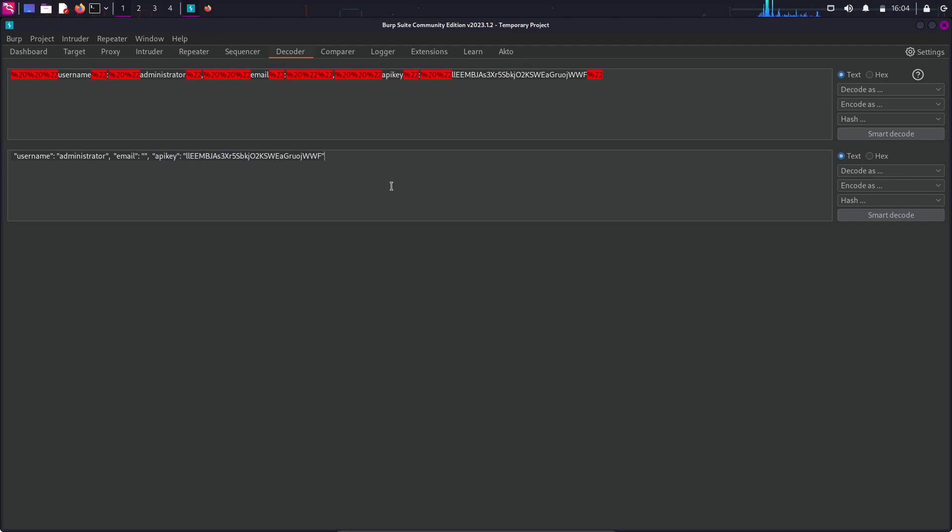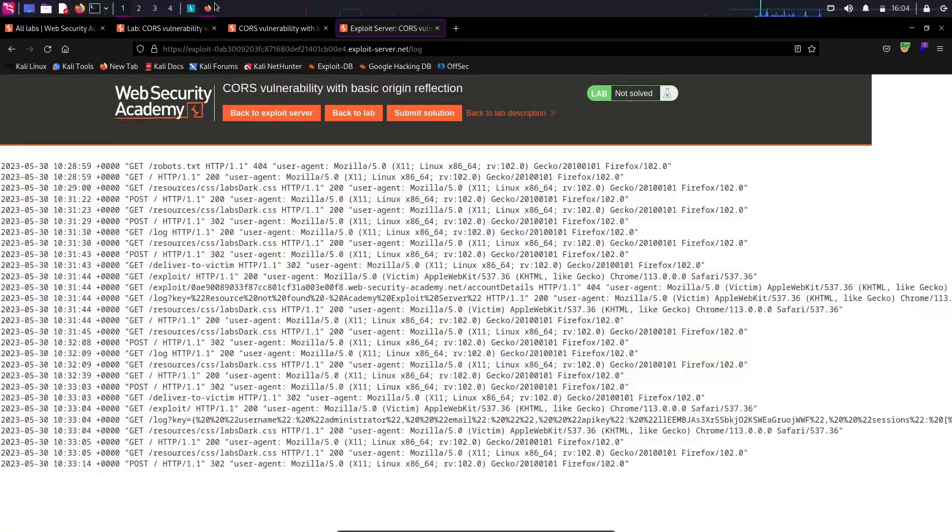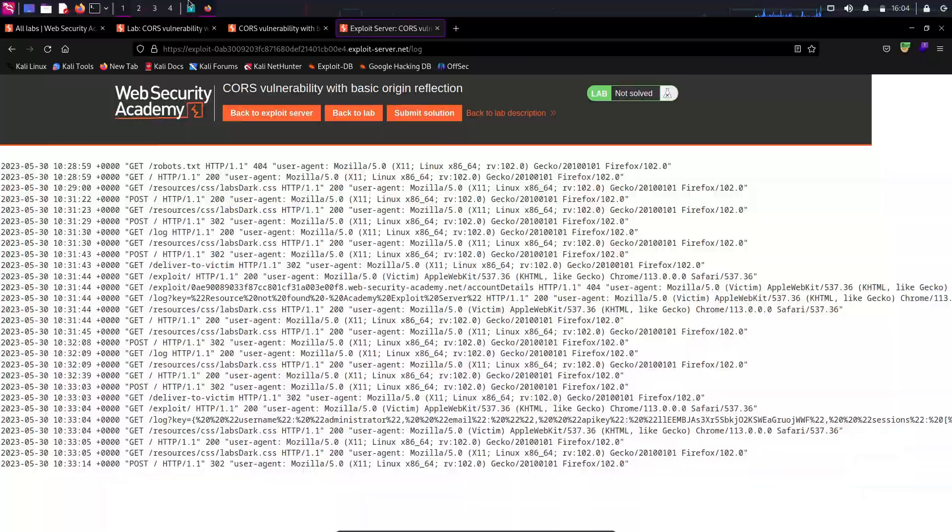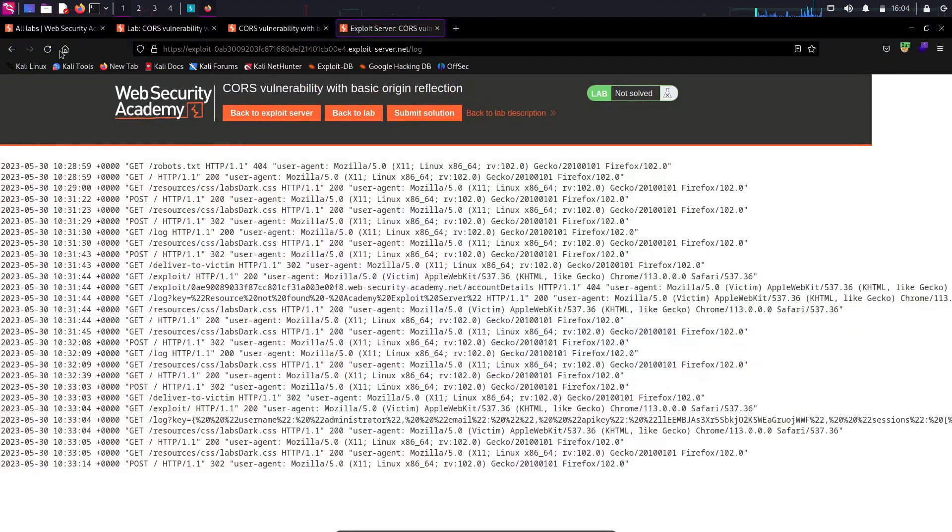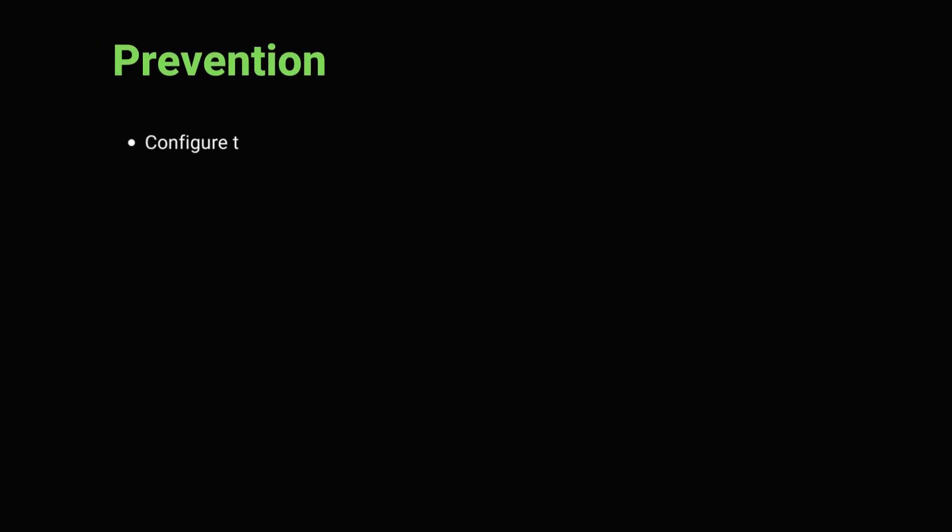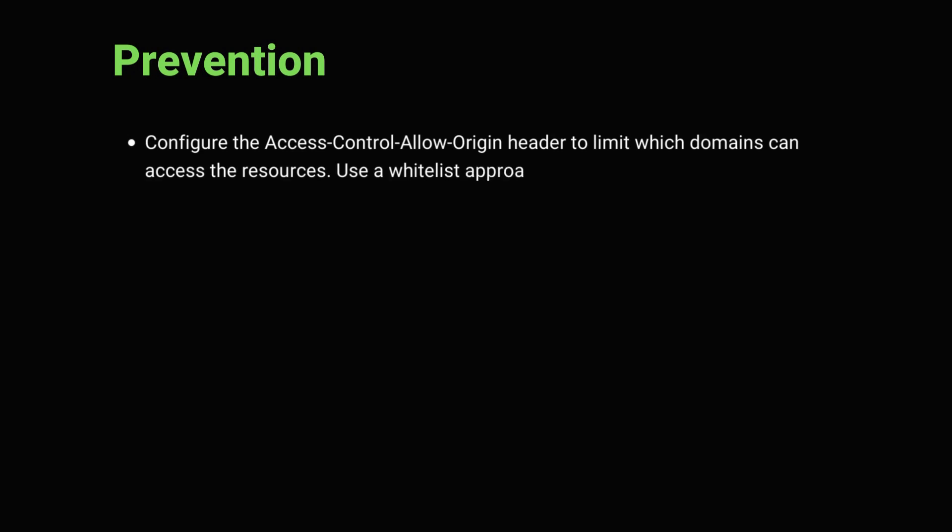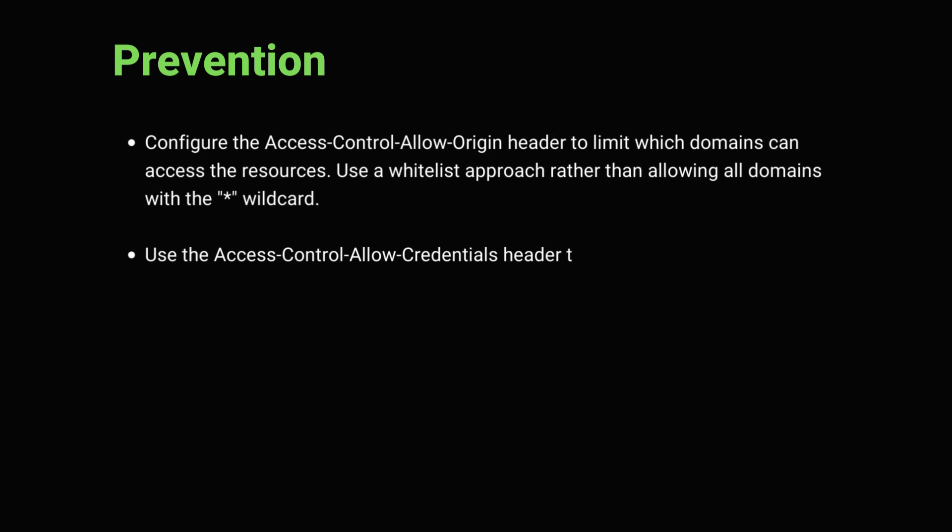This was possible simply because the API server was not verifying who can make the request and retrieve the information. So, how you can avoid this kind of situation? You can configure the access control allow origin header to limit which domains can access the resources. Use a whitelist approach rather than allowing all domains with a wildcard.